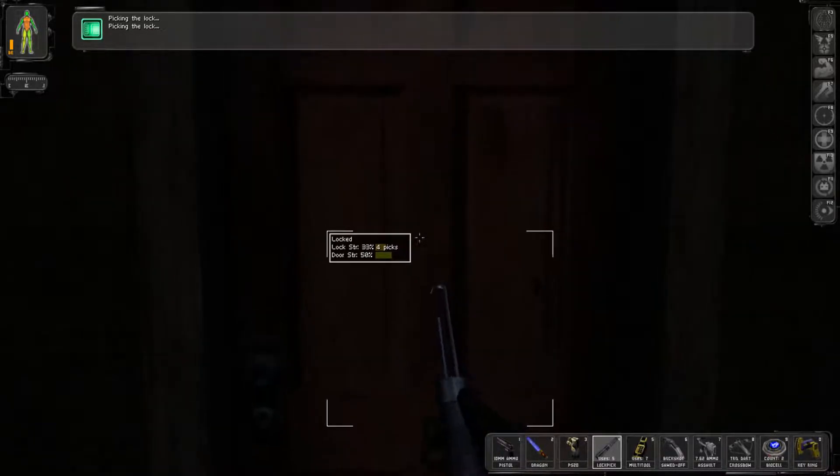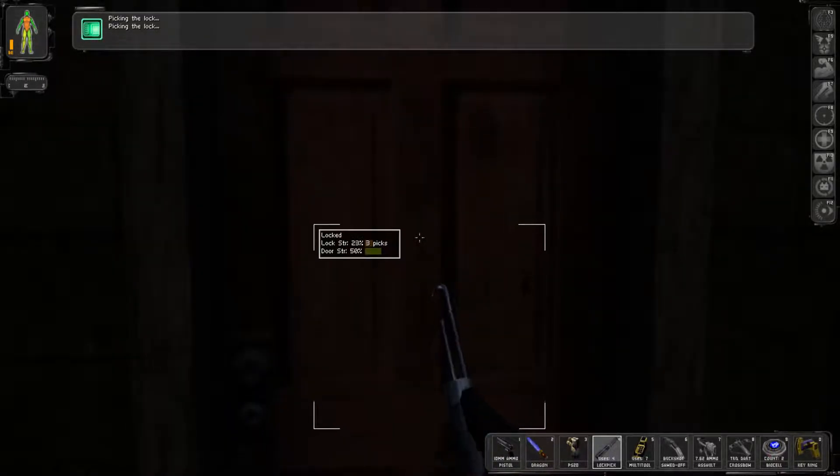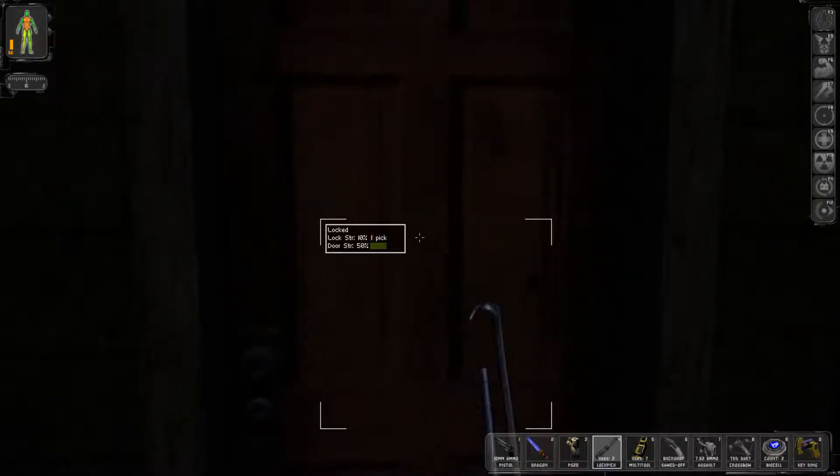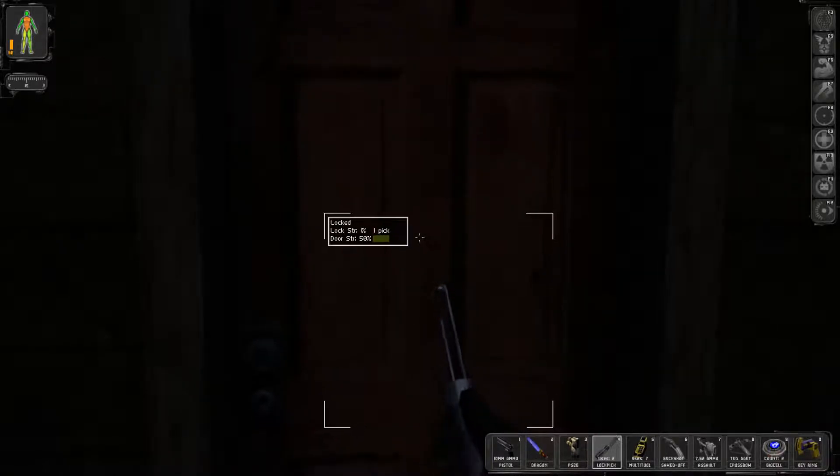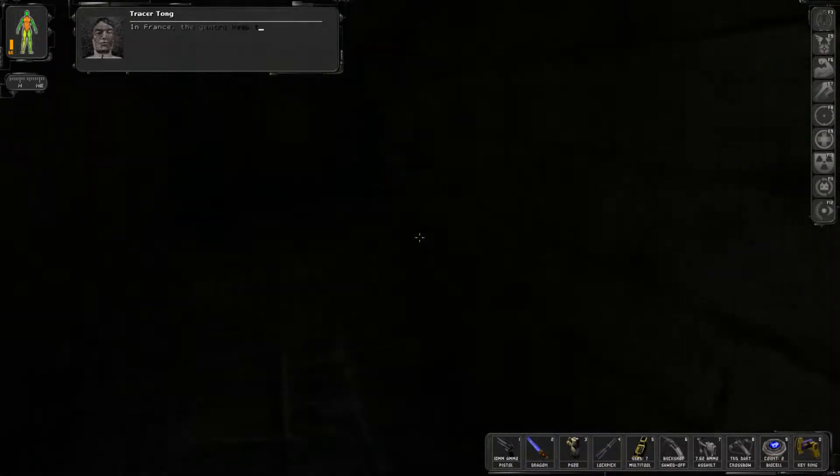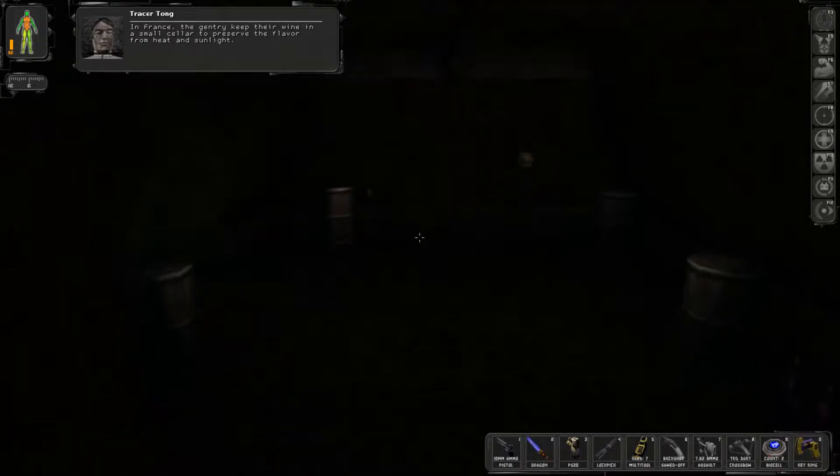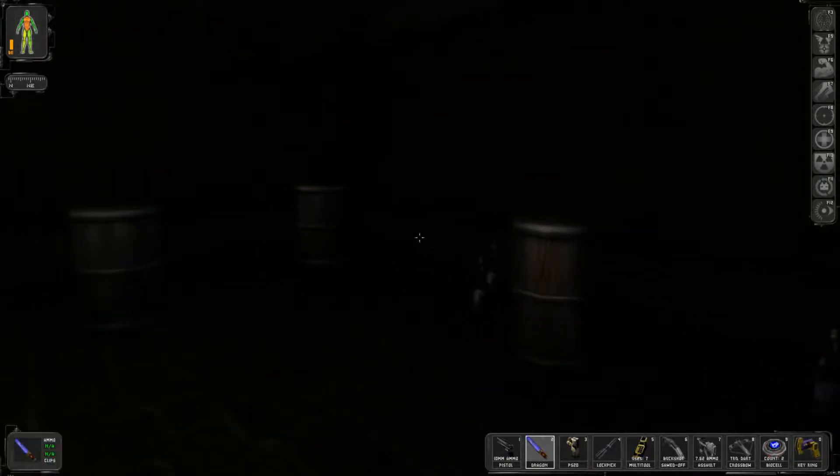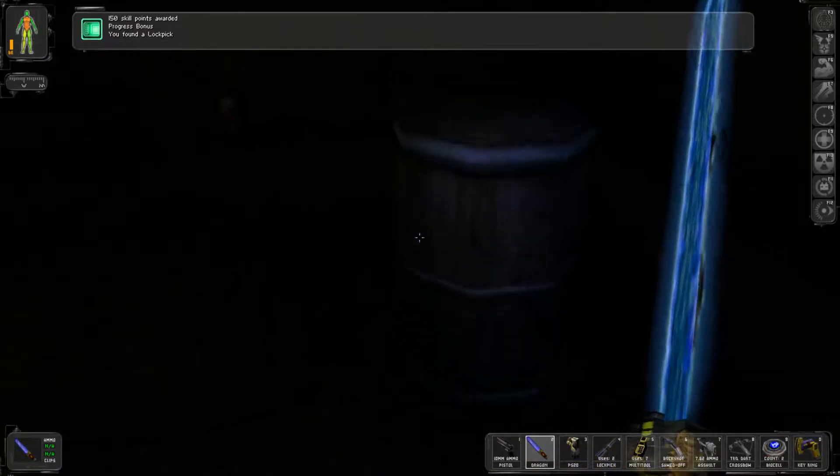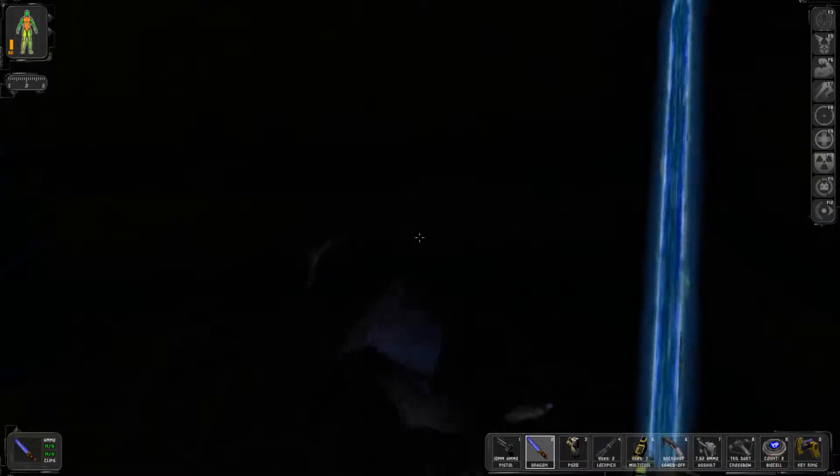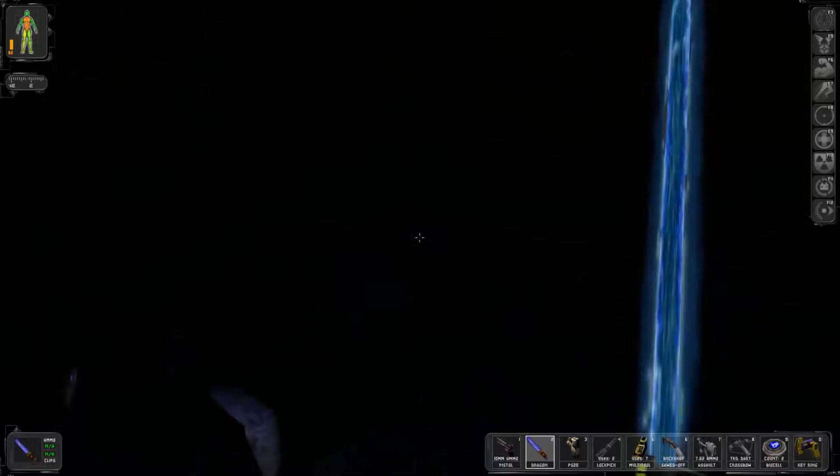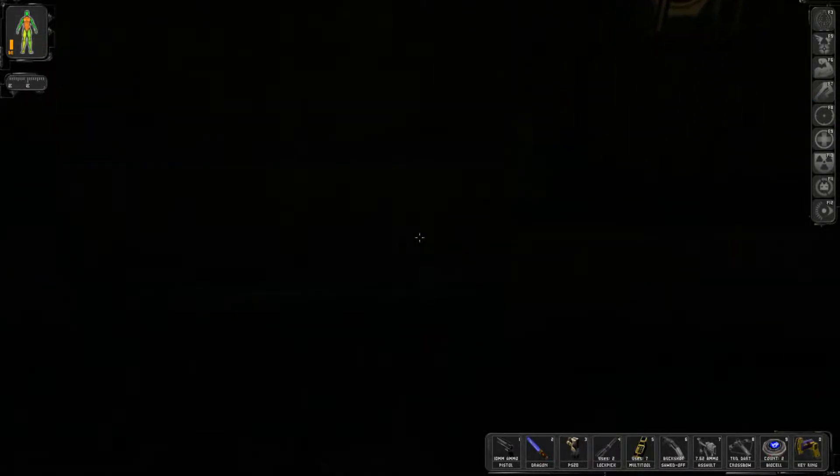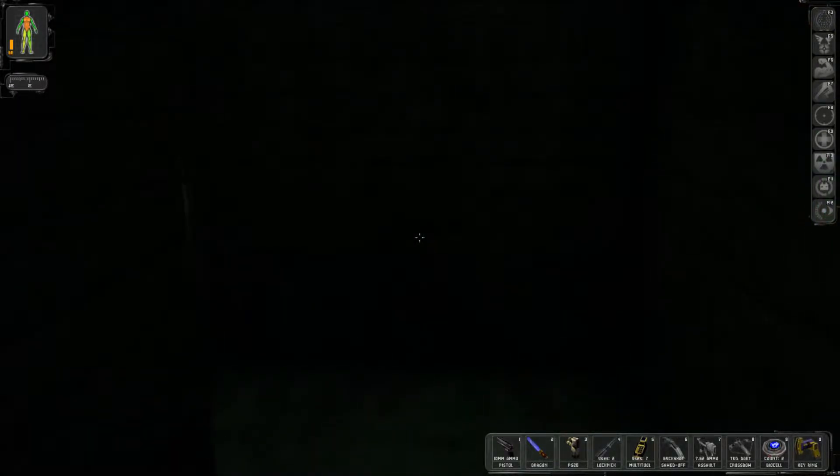I think it's fine to just pick this lock and move on through. I felt like that candelabra would lead to something. You know the Illuminati aren't terribly secretive. Open up. I guess it only stays open if someone's here.